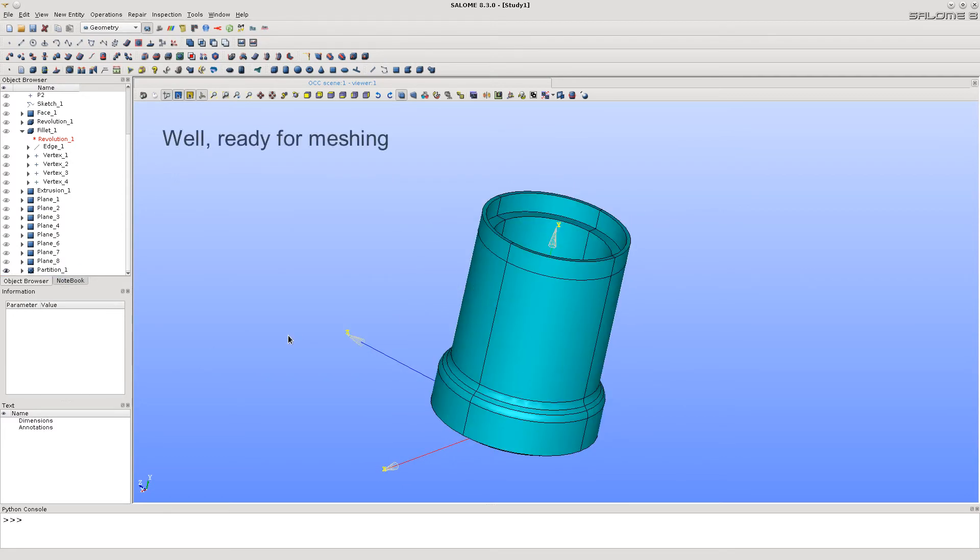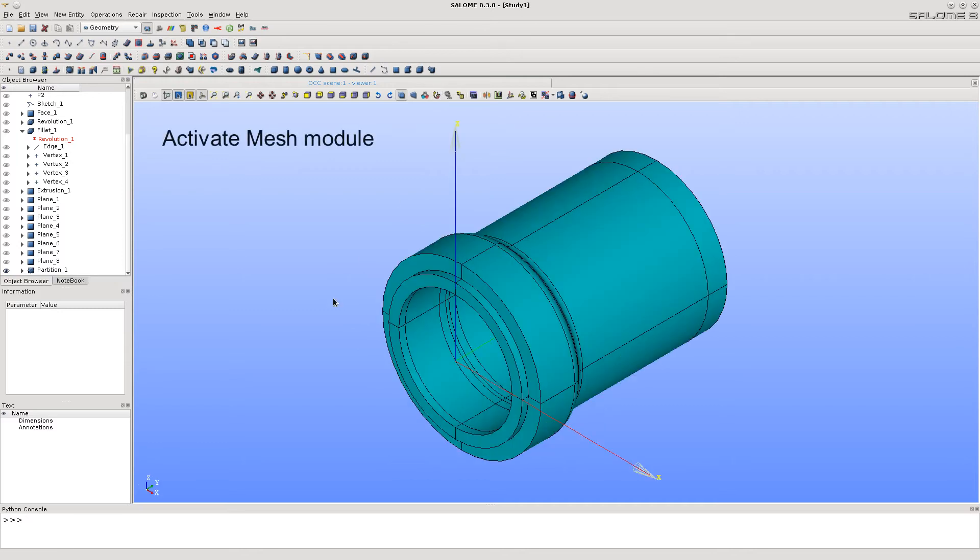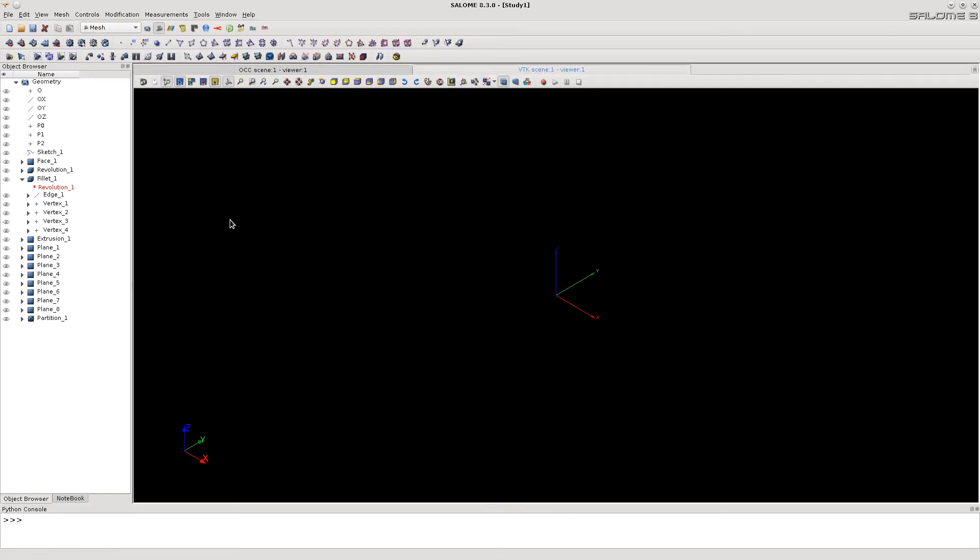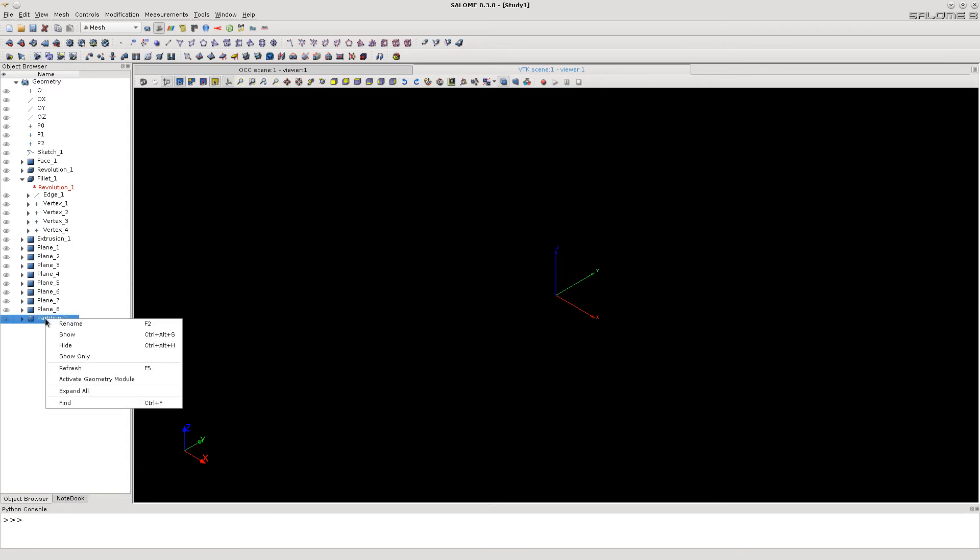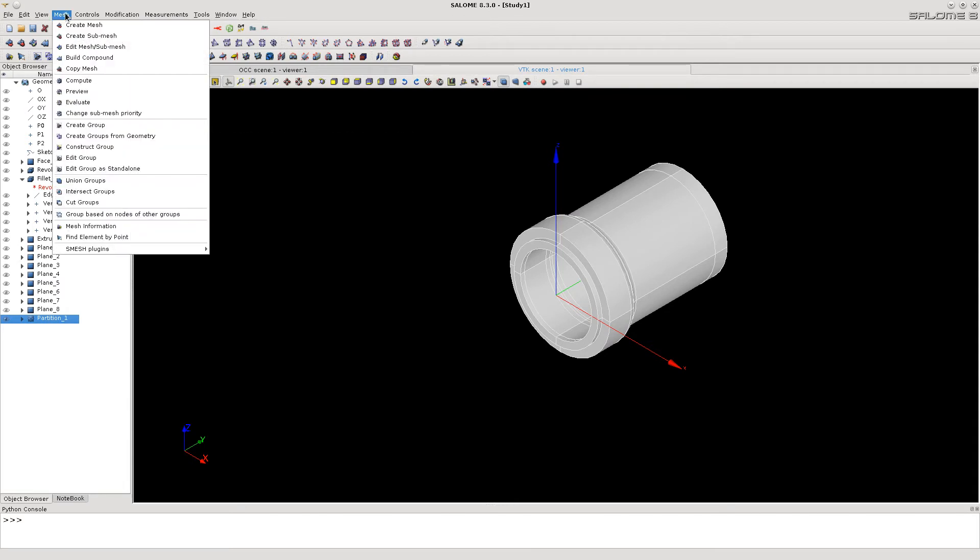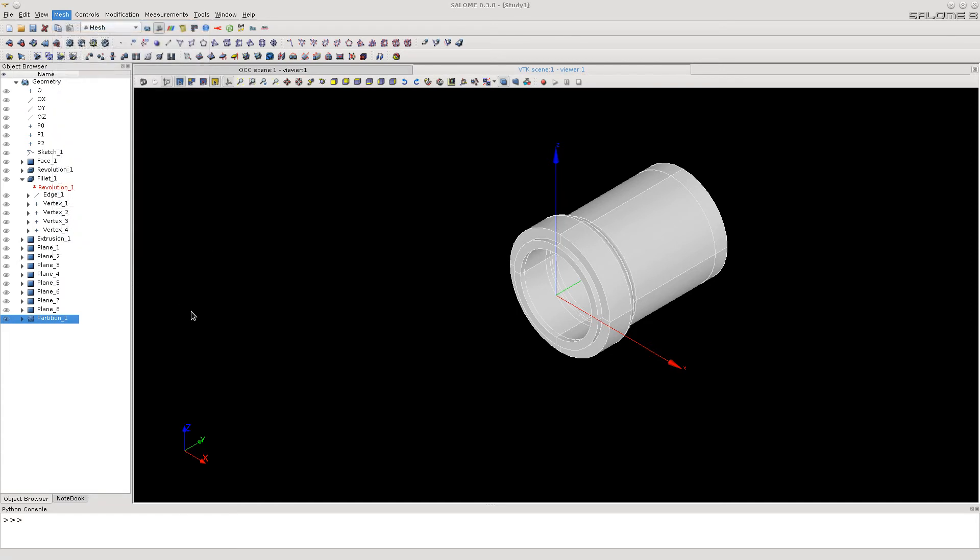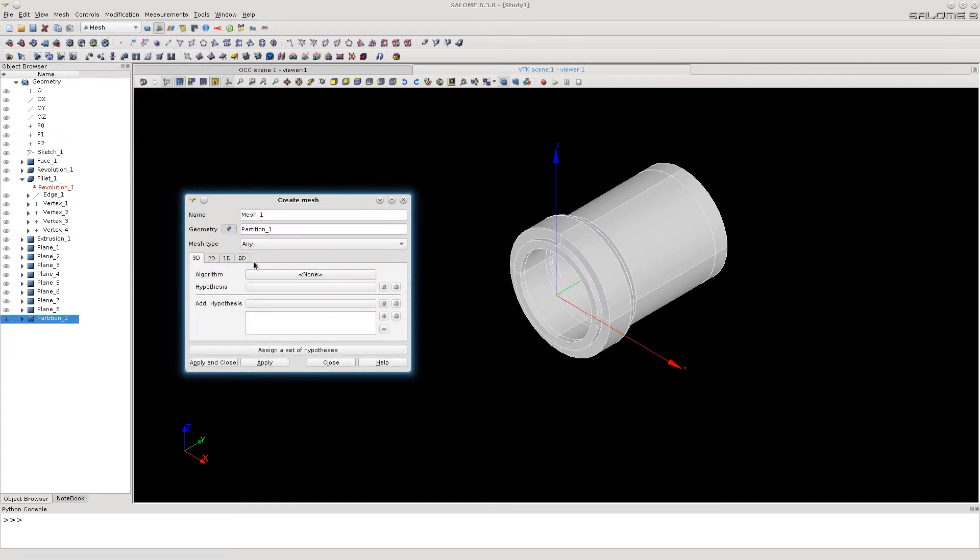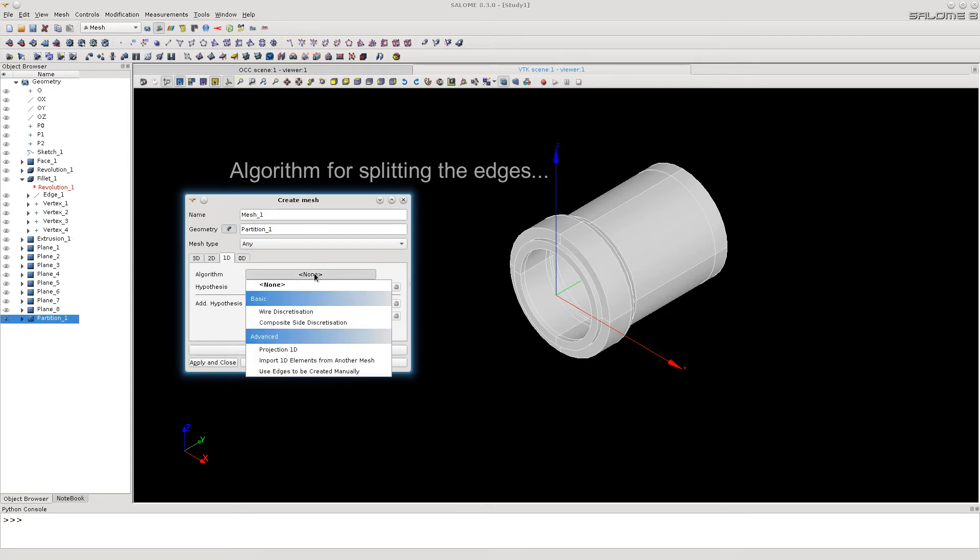Let's now activate mesh module. Here let's create the mesh container with mesh parameters. Set 1D meshing algorithm to split every edge into 10 segments.